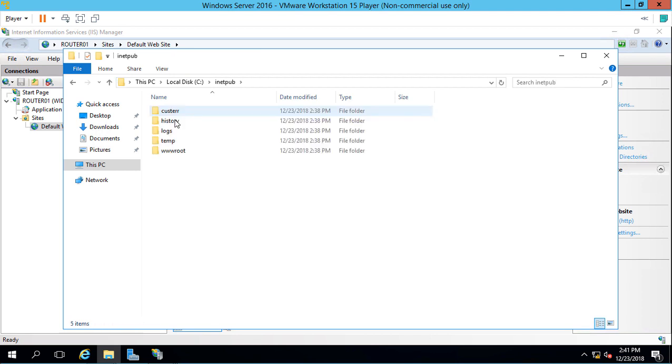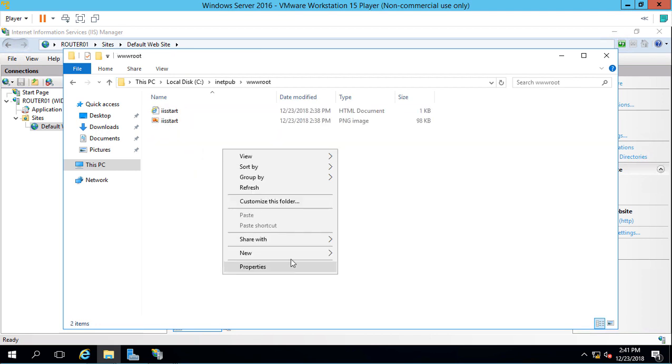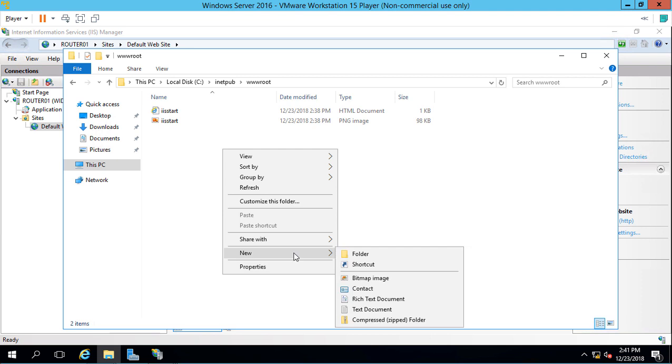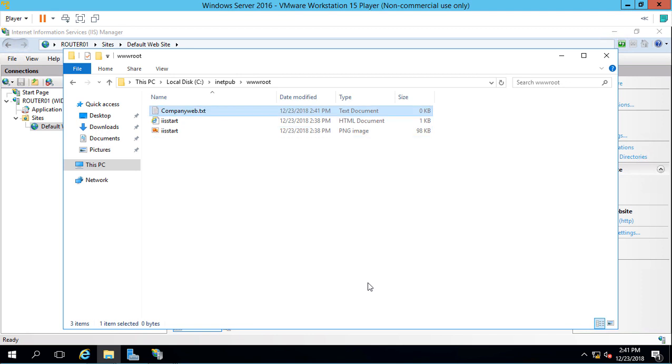We'll go to wwwroot and create a new text file. We'll call it CompanyWeb.txt. Hit Enter.